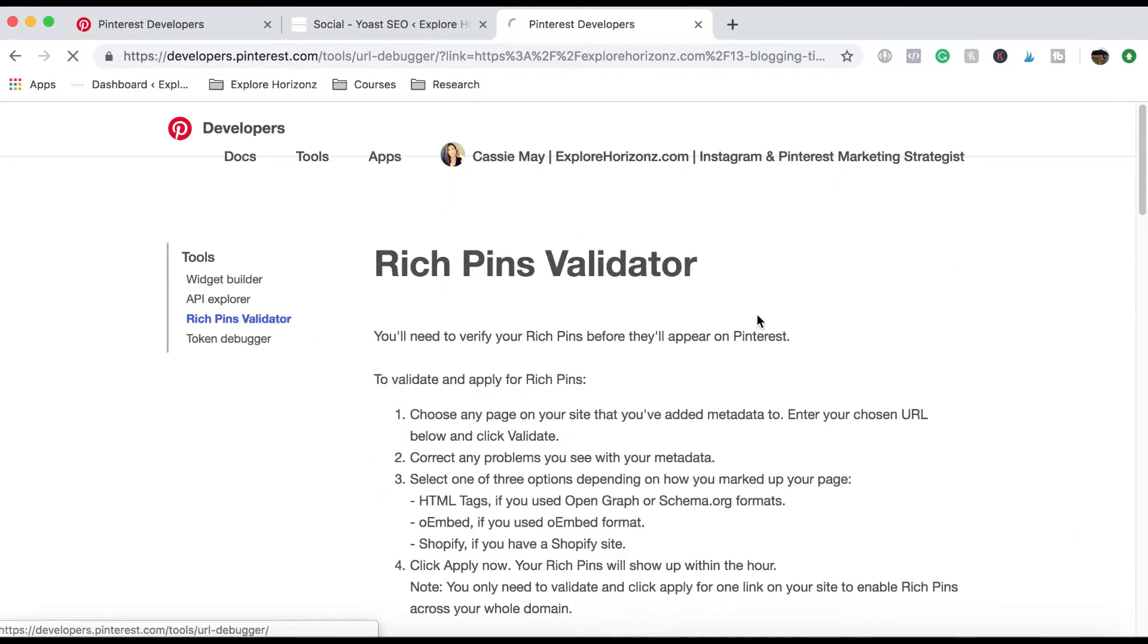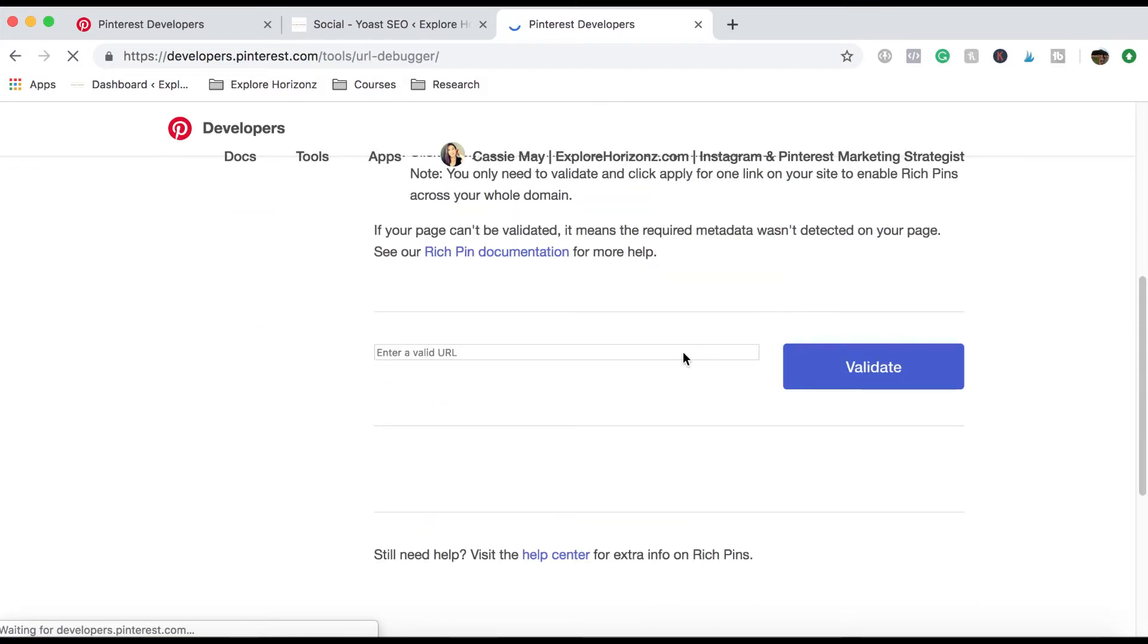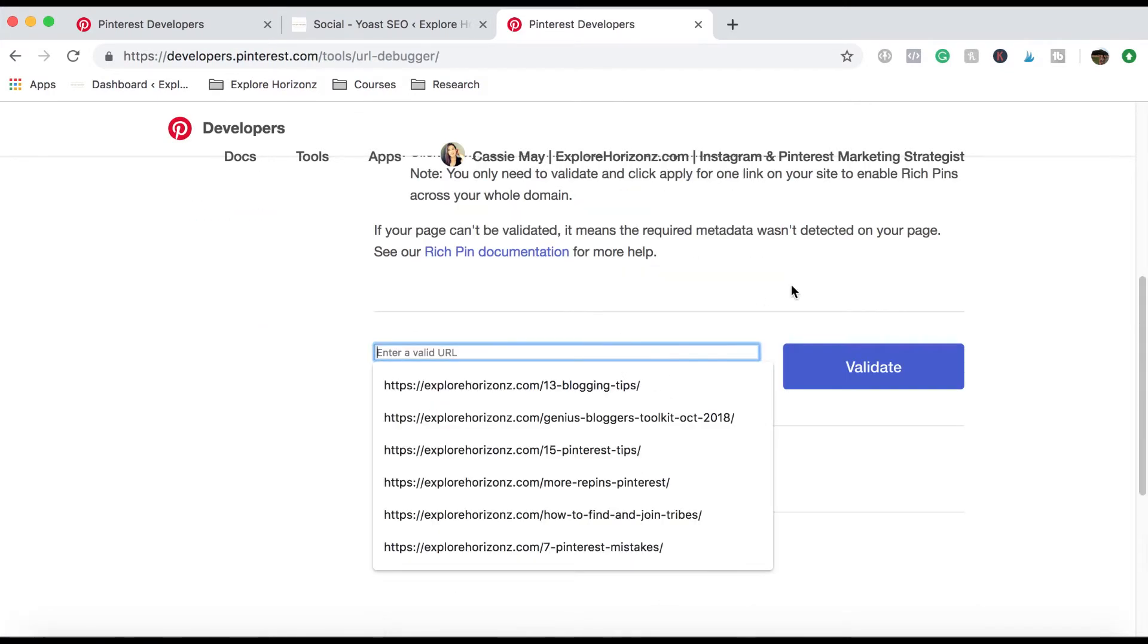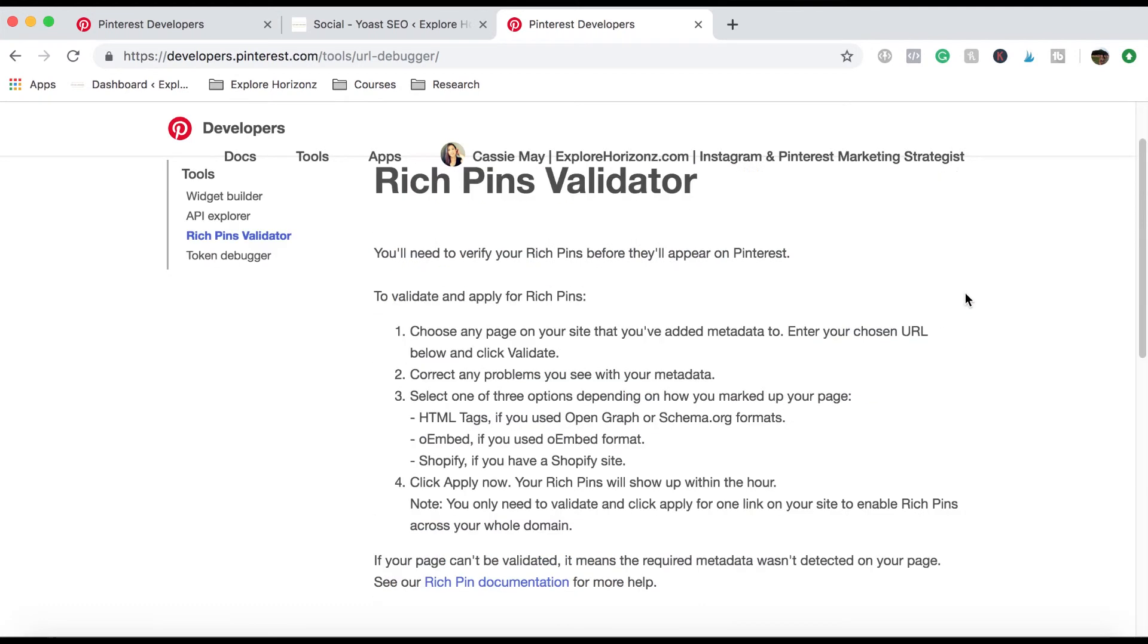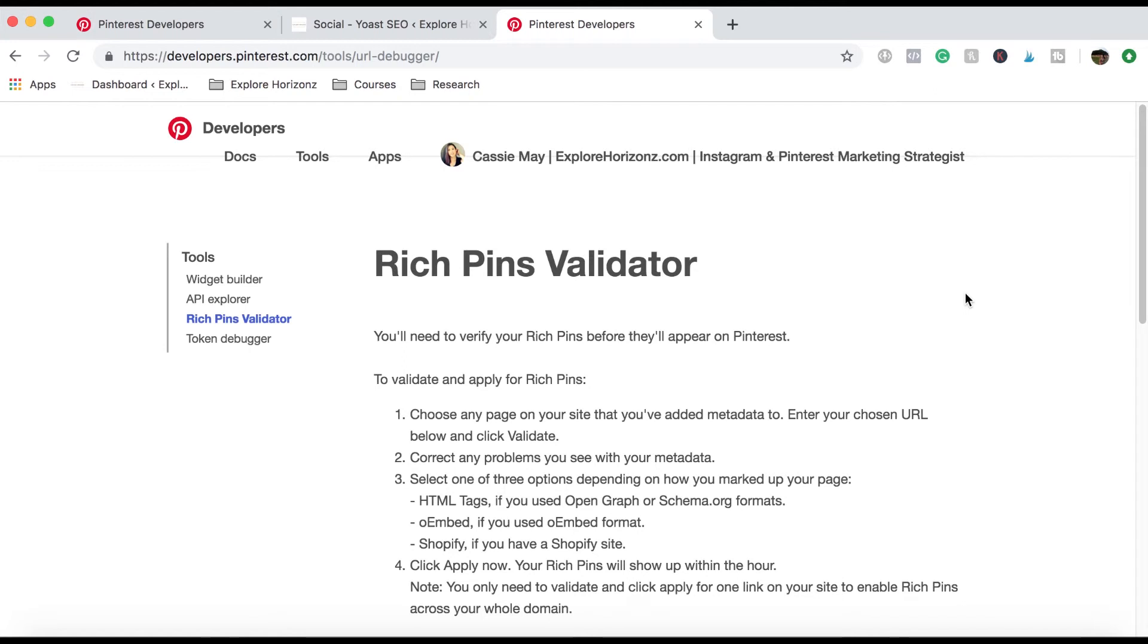You also can validate it twice. So if that didn't work, then just go back onto this again and then validate the same URL that you just did and then click validate. I found that this worked the second time when I first started doing rich pins and setting it up that it takes one or two times for it to actually pull all the data from it.